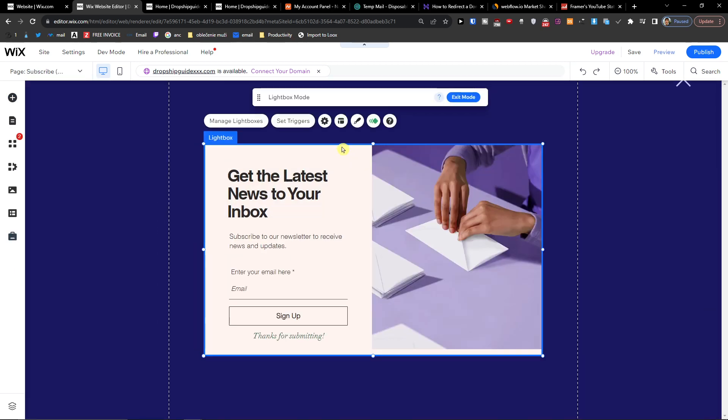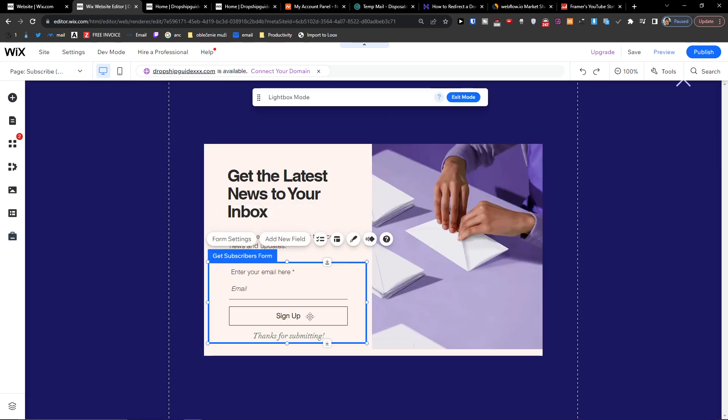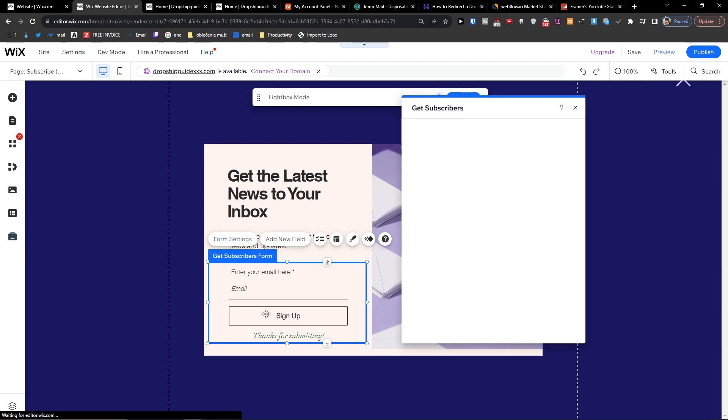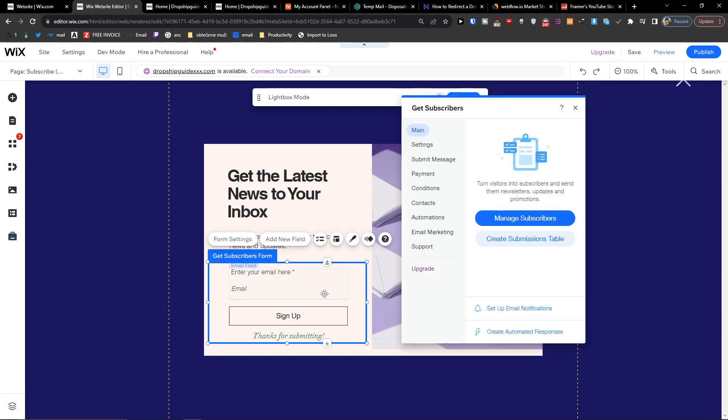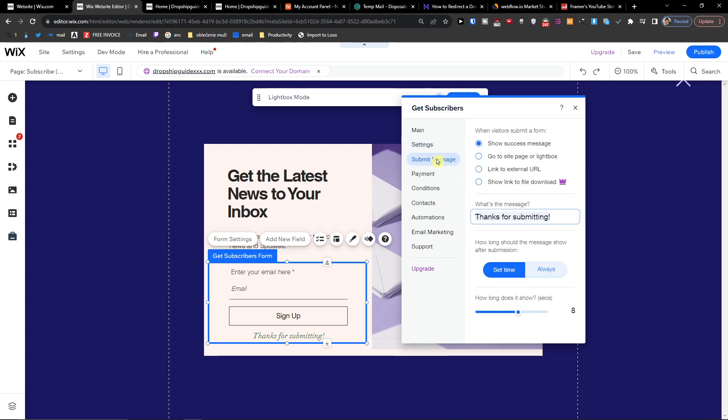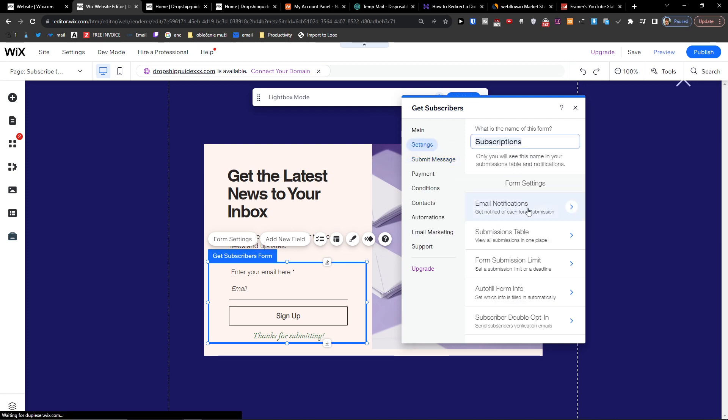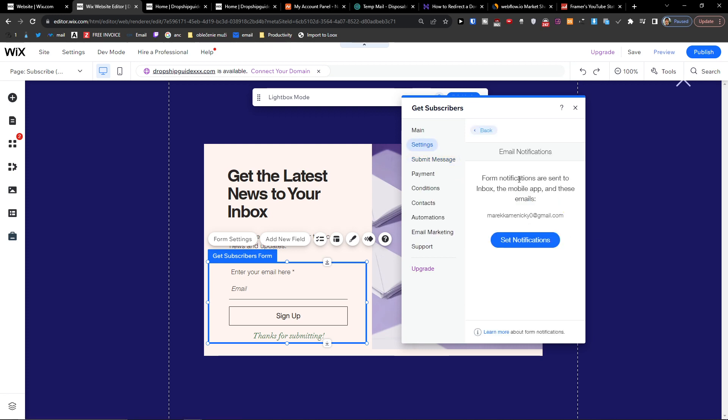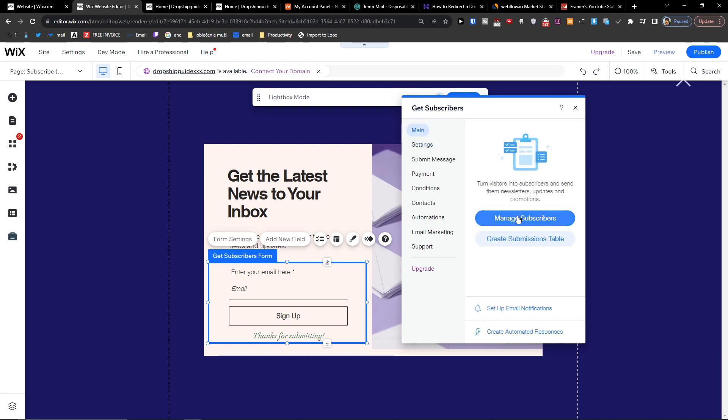This is literally the same stuff, but you're gonna have form settings here for the sign up. This is one big huge difference - you're gonna have 'Get Subscribers' and you can change all the settings here with the submitting message, and you can get notifications.